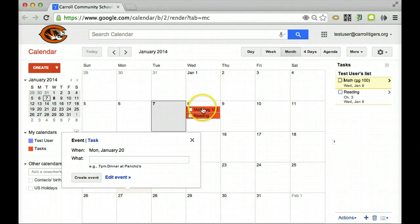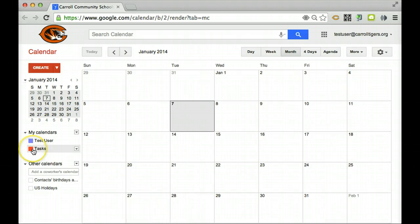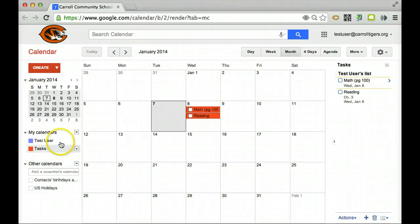And notice it puts it on my calendar right here under tasks. And you want to make sure your task is selected, otherwise it's not going to show up. Right now I have my tasks turned off. Turn on my tasks, they're there.